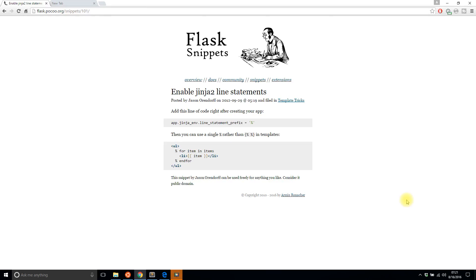Hey everyone, Anthony from PrettyPrinted here. In today's video I'm going to talk about how to use Jinja line statements. This video will be pretty short because Jinja line statements are pretty simple, but basically it's a way to replace a certain syntax in Jinja with a different one that's more concise.